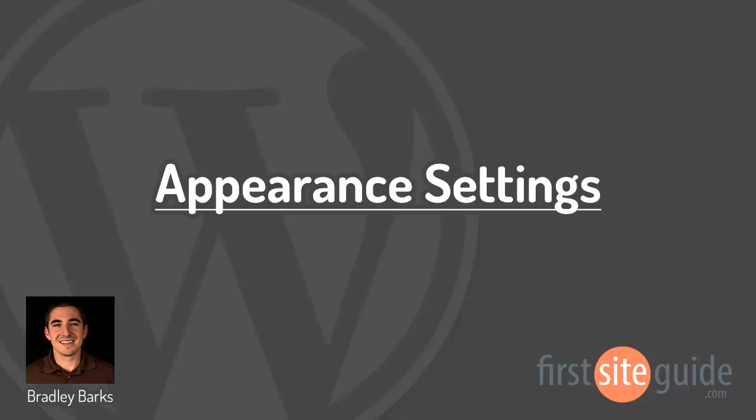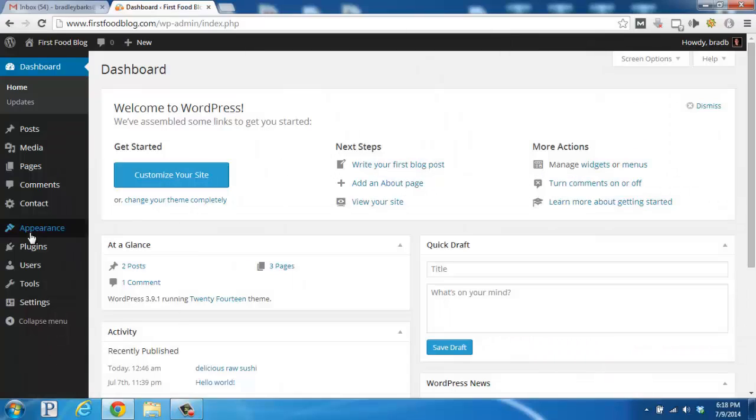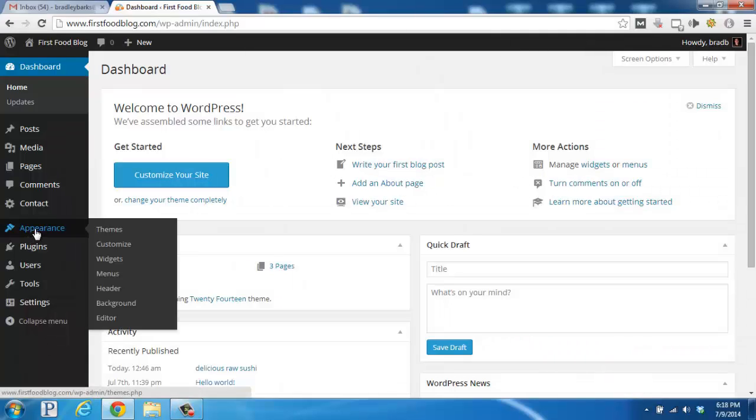Hi, this is Brad with FirstSiteGuide.com, and in this video I'd like to talk about the Appearance tab.